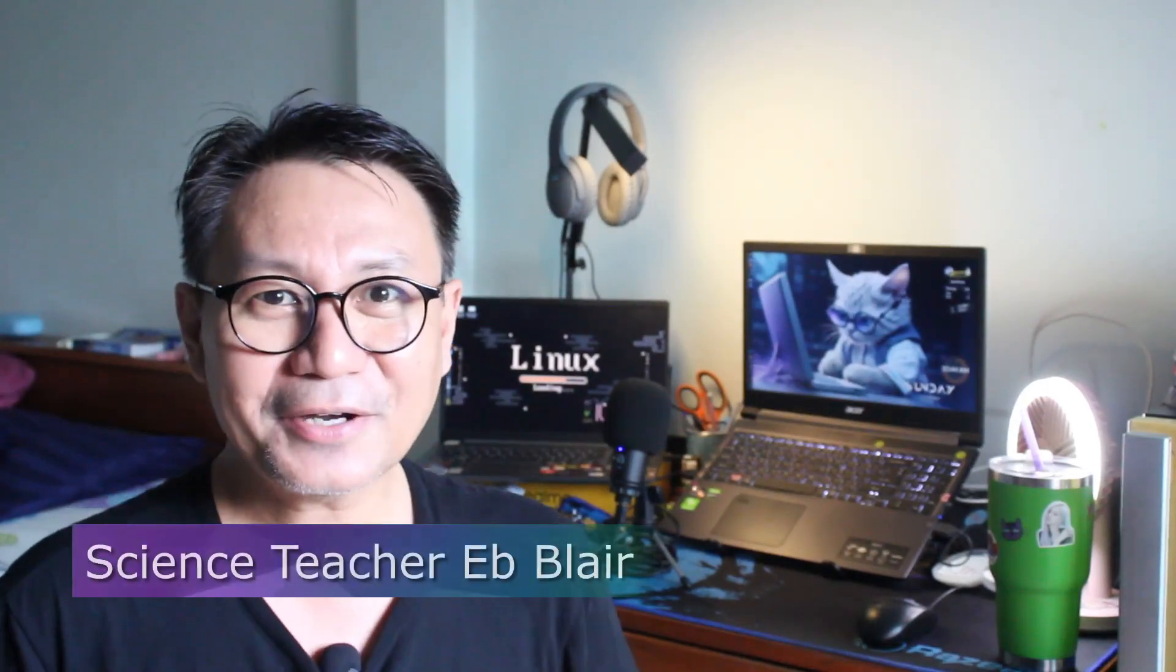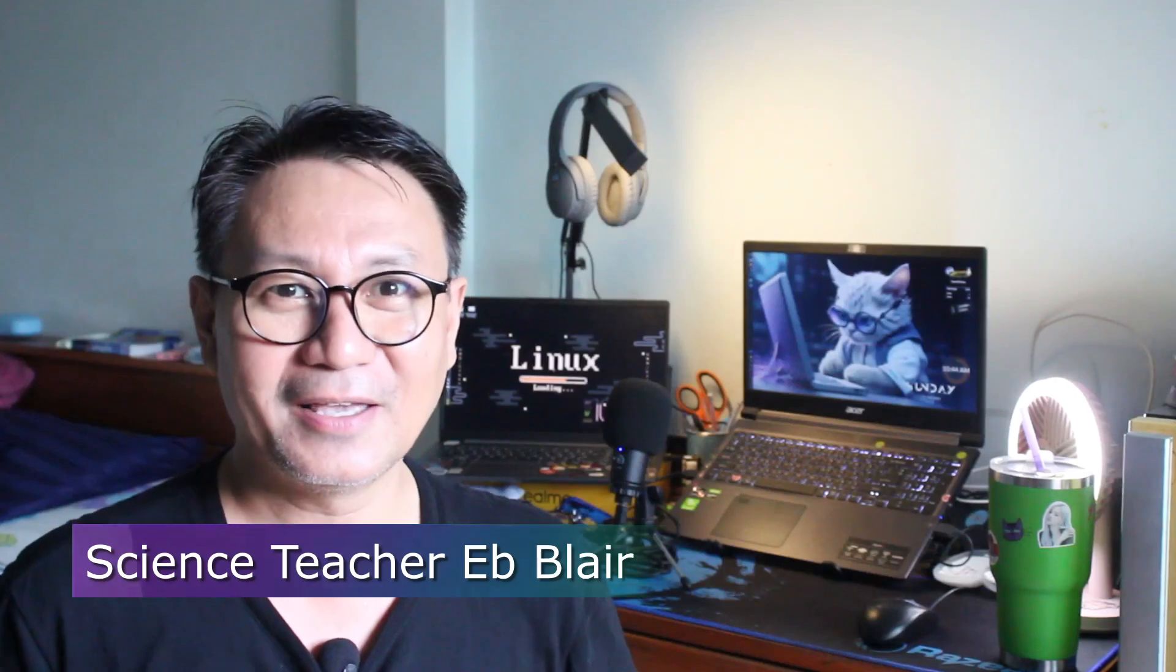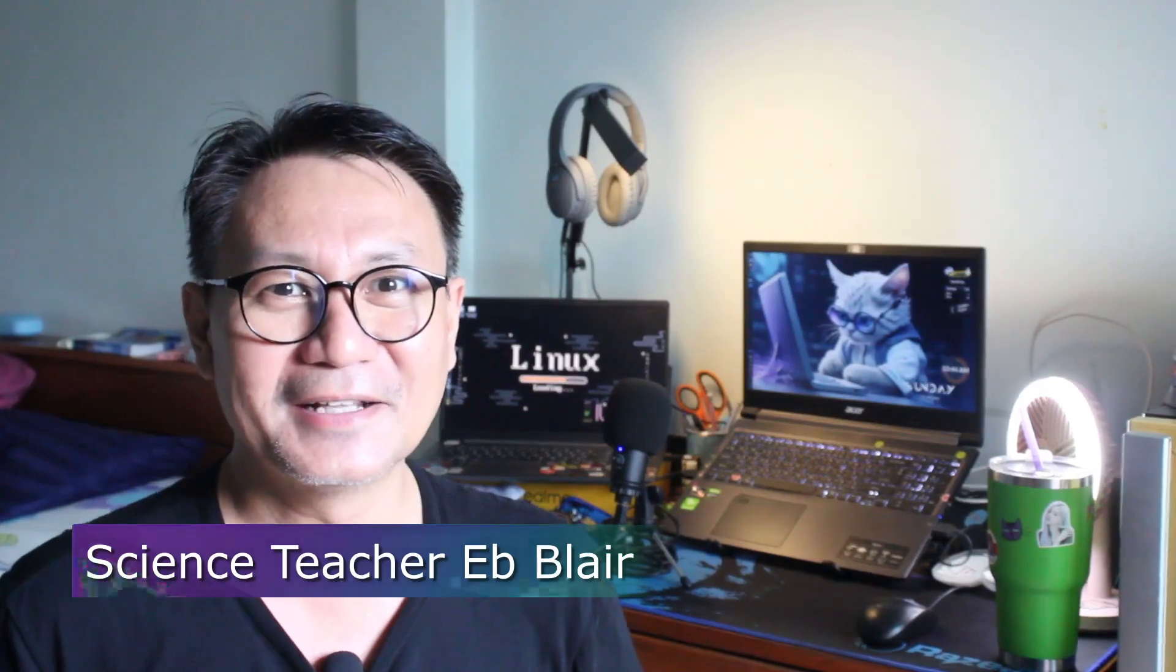Anyway, we're going to take a look into how we install this application and how we use it in our daily lives. I'm Blair, your science teacher, and this is Linux app: how to use and how to install edX UI terminal and C matrix screensaver.